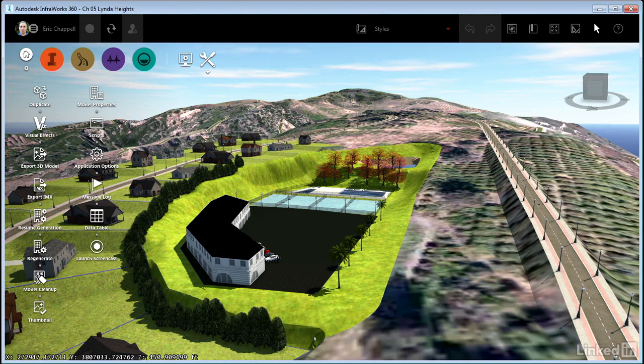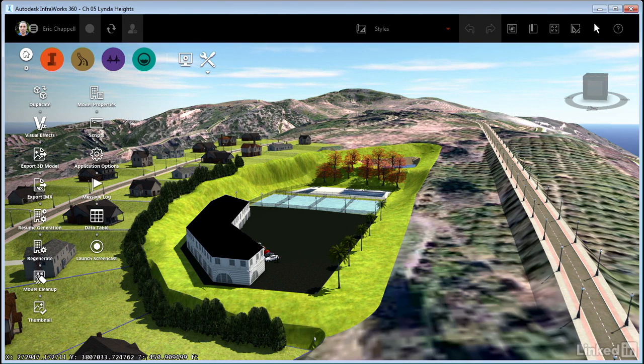Styles are what makes everything in your InfraWorks 360 model look the way it does. So if you master styles, you can master the appearance of your model.